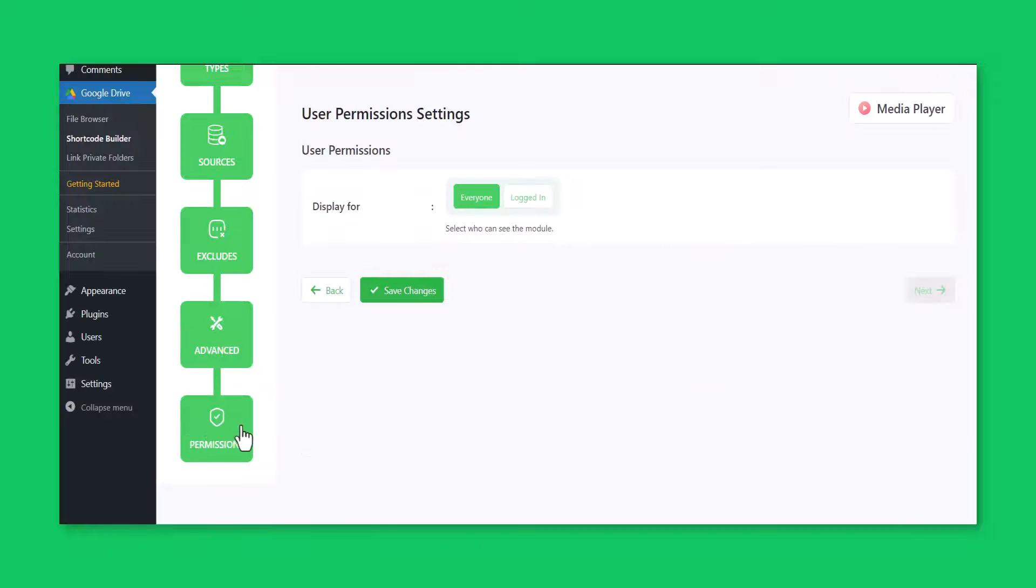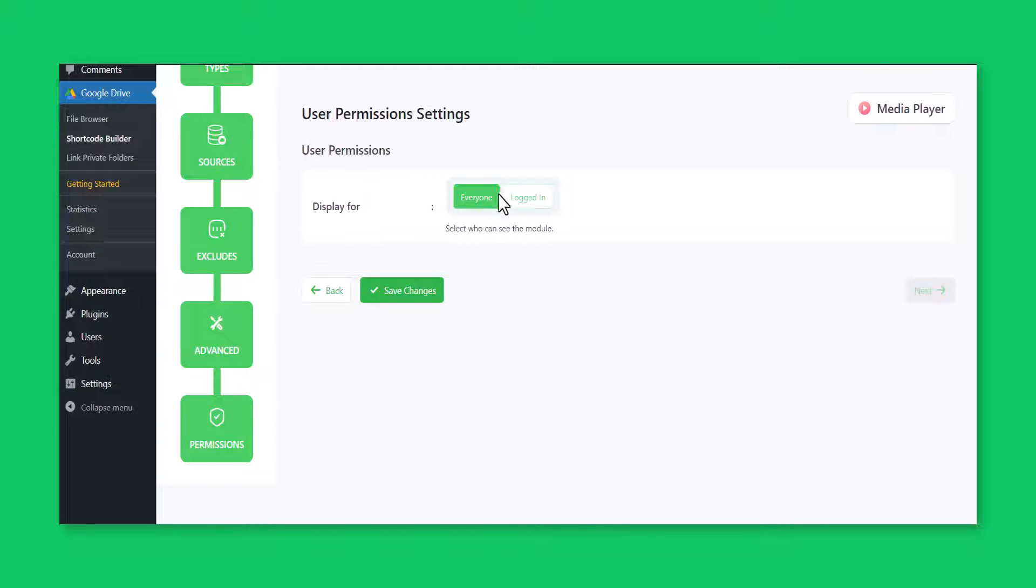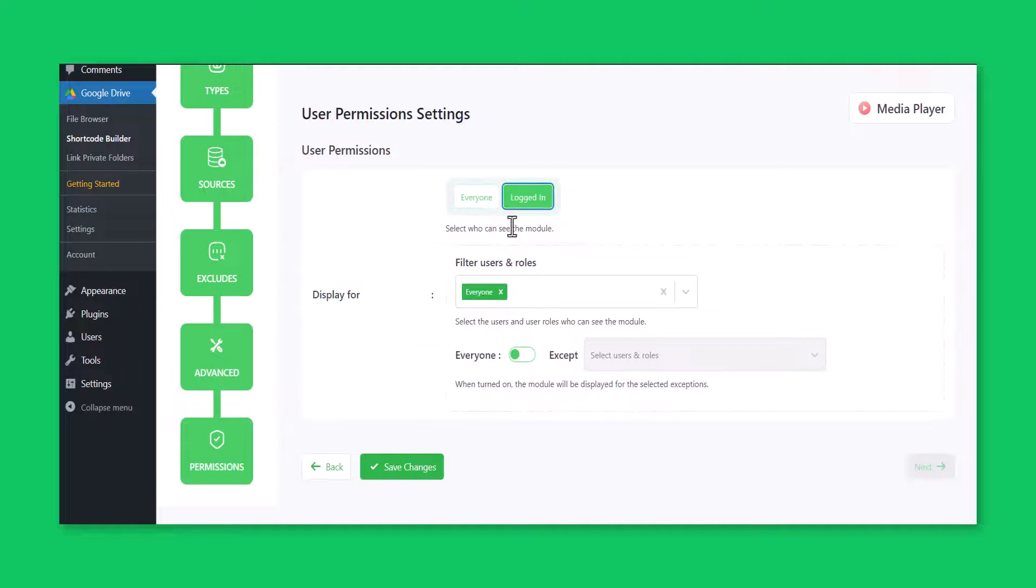Now you will be redirected to the permission tab. Here you will mostly work on permission-related tasks for your media player.